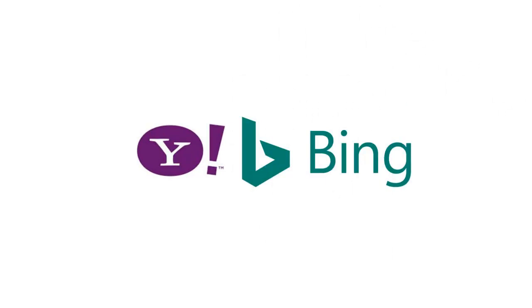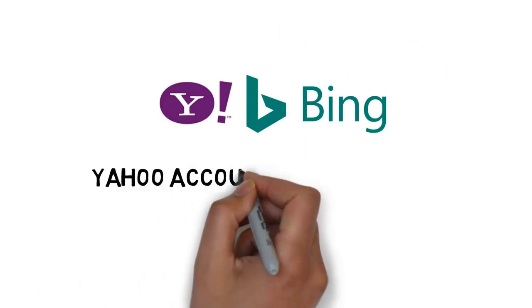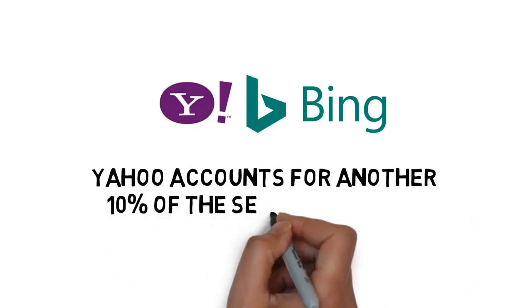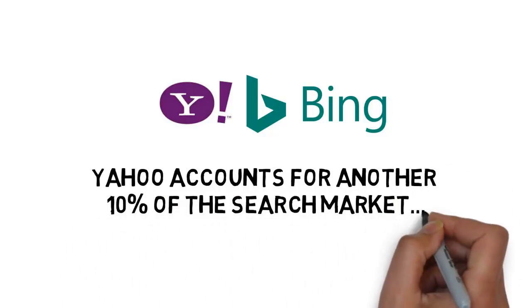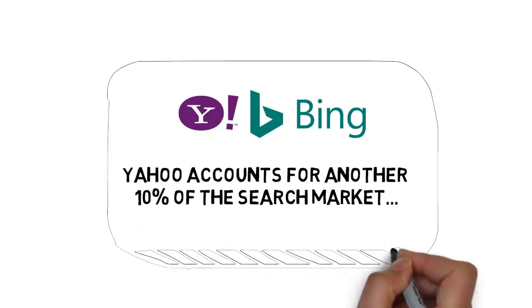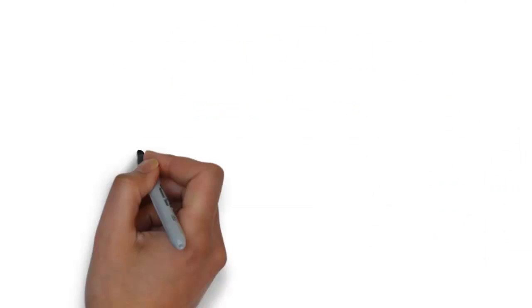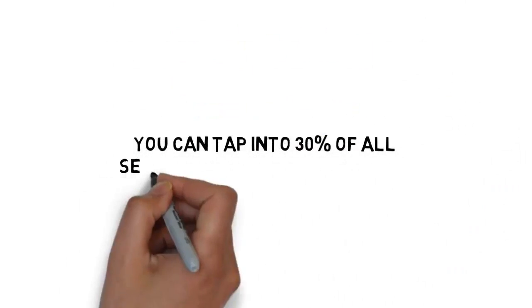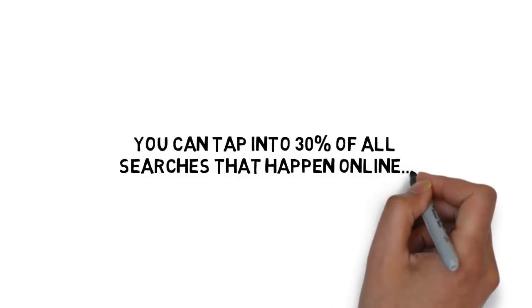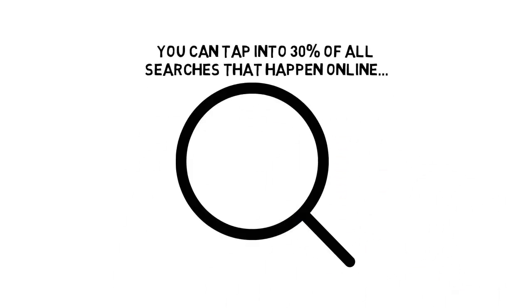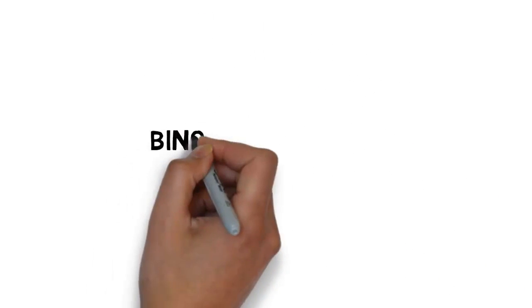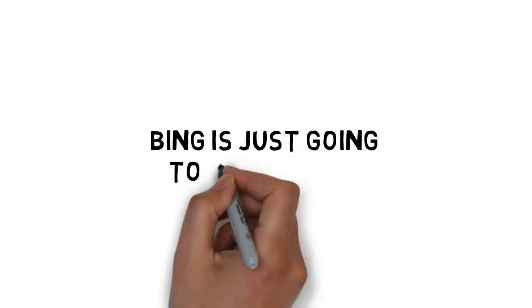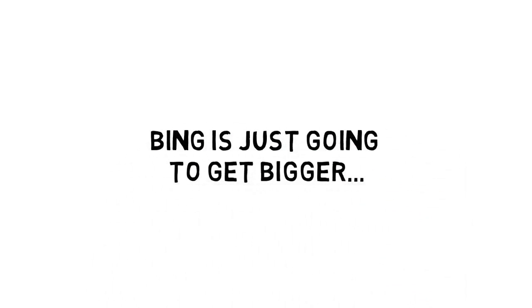Yahoo is powered by Bing. And Yahoo accounts for another 10% of the search market. That means you can tap into 30% of all searches that happen online by focusing on Bing ads.